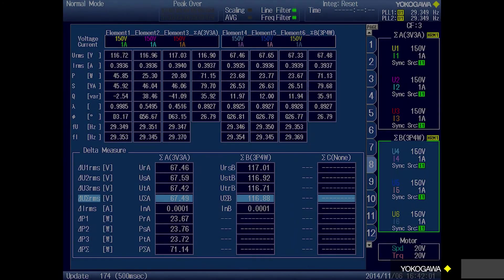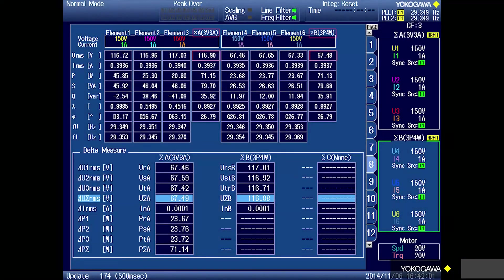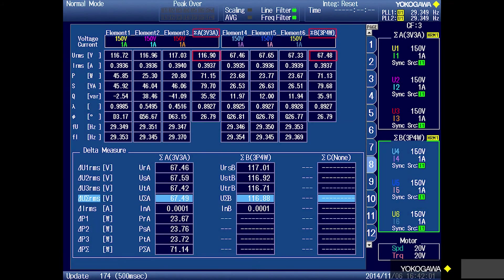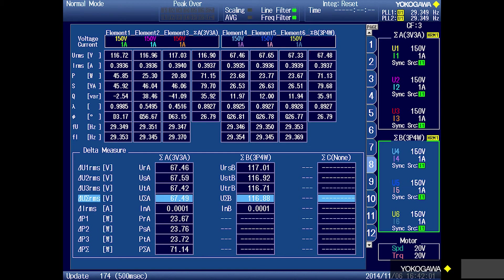If you compare the voltage measurements between these two wiring methods, you will see that they are different. Why? As mentioned earlier, the voltages measured using three-phase four-wire are referenced to the neutral, whereas the voltages measured using three-phase three-wire are referenced to a phase. Therefore, they will be different. However, when you look at the total power, total VA, and total power factor measurements, they will all be the same.